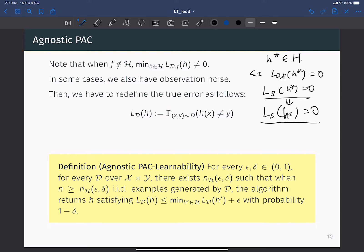It was straightforward. Now, let's remove this assumption. When there is no such h* that makes zero test error, we cannot say there exists any hypothesis that makes zero training error.